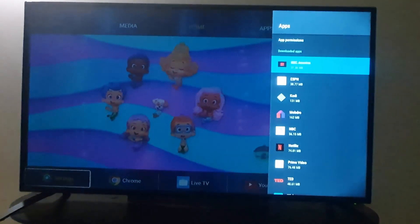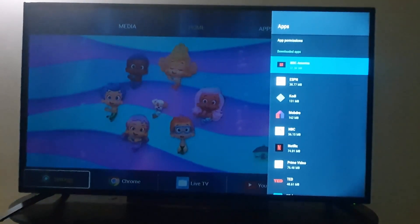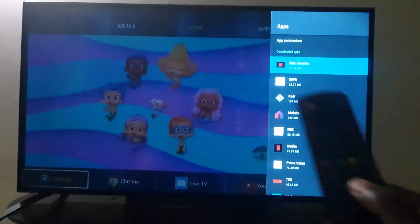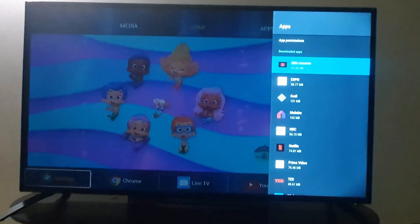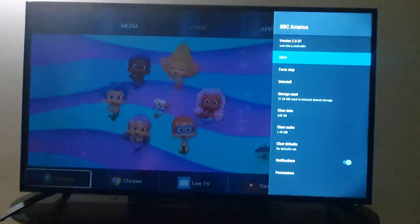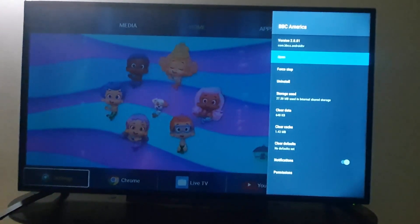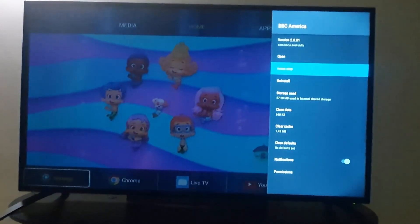From here, choose any app you want. For example, I'm going to use BBC America. Once you select it, go ahead and hit OK and the options will come up — you can open it, force stop the app if you want, and so on.